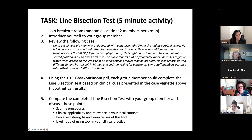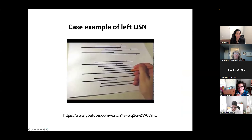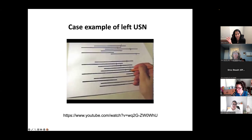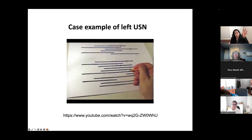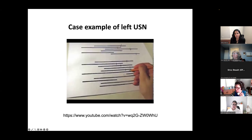A video example of left USN is available for you to take a look at on your own. It's very similar to what you responded to in the breakout rooms — you'll really see the client crossing lines primarily on one side and omitting the left space, which is what you'd expect with a right CVA.